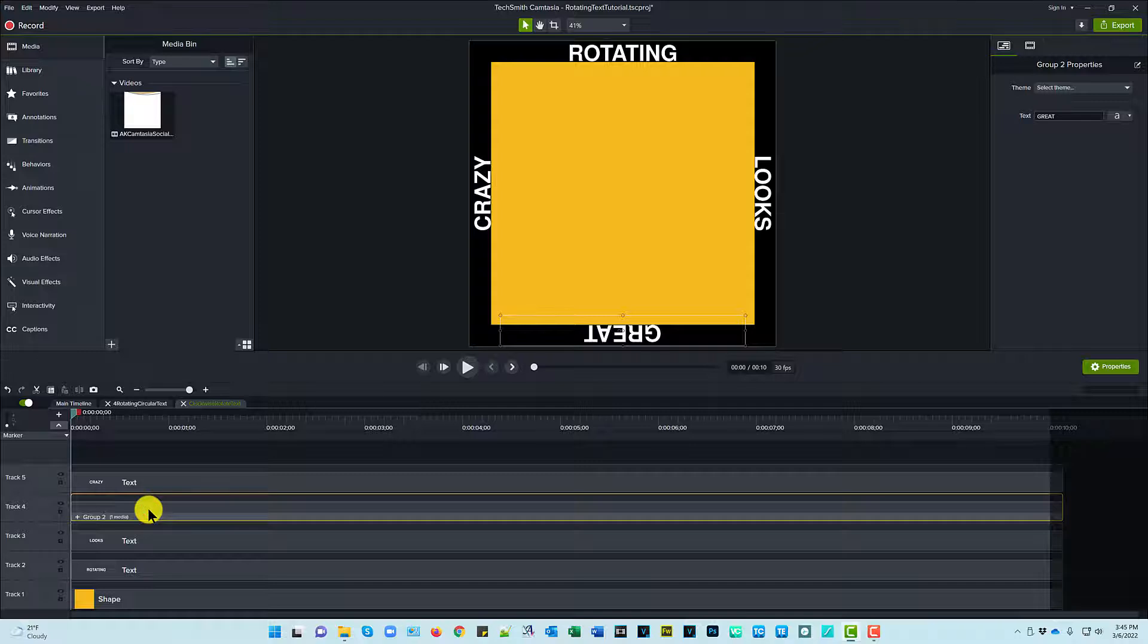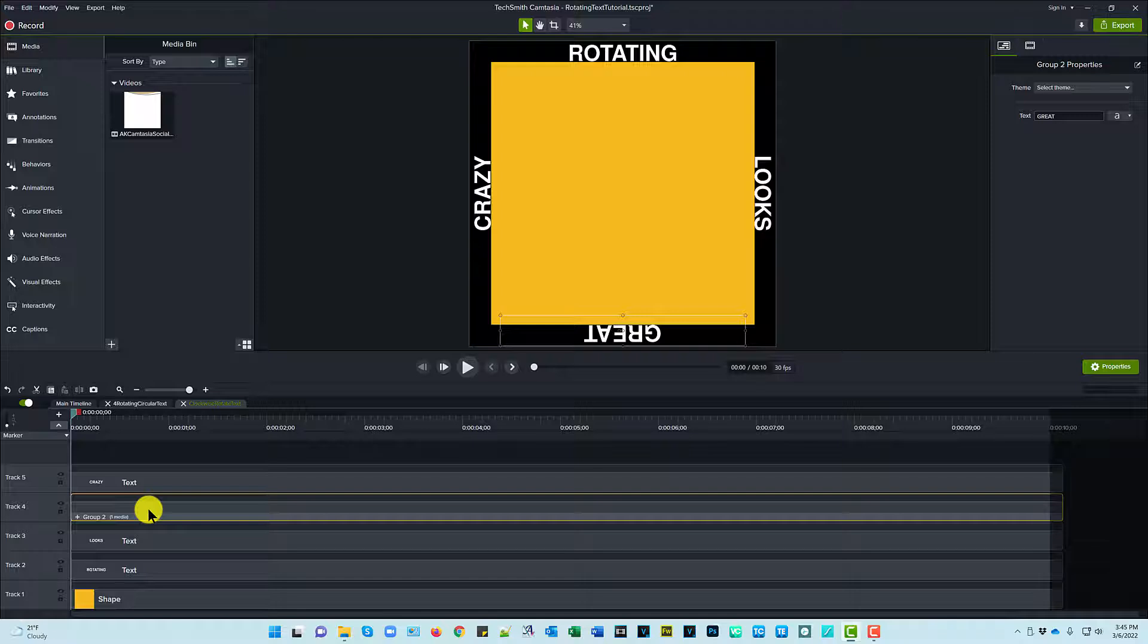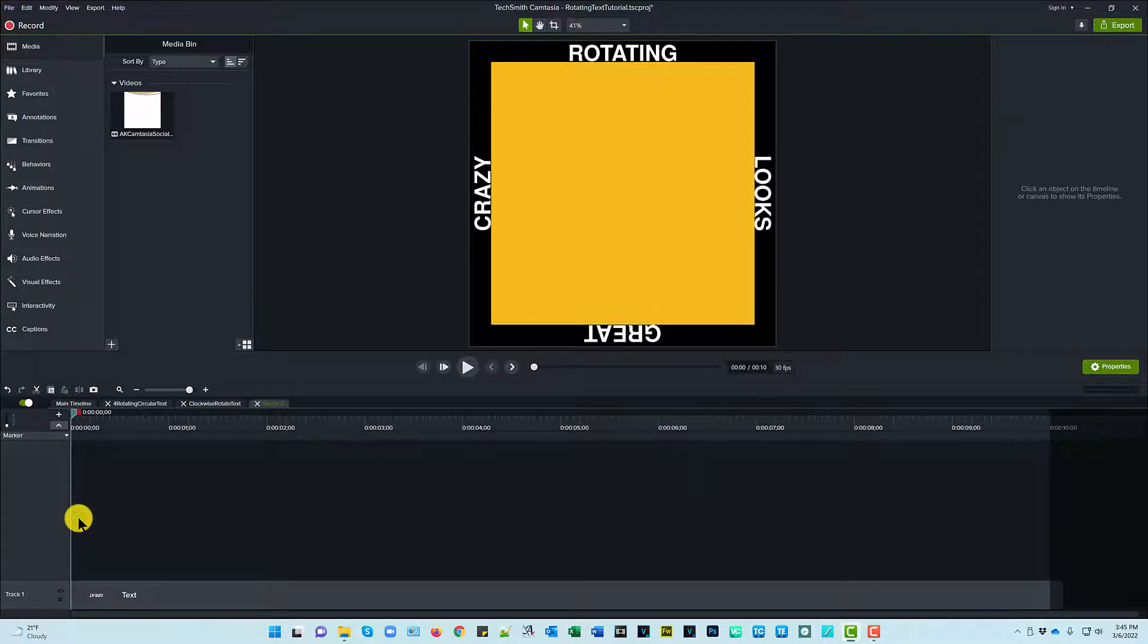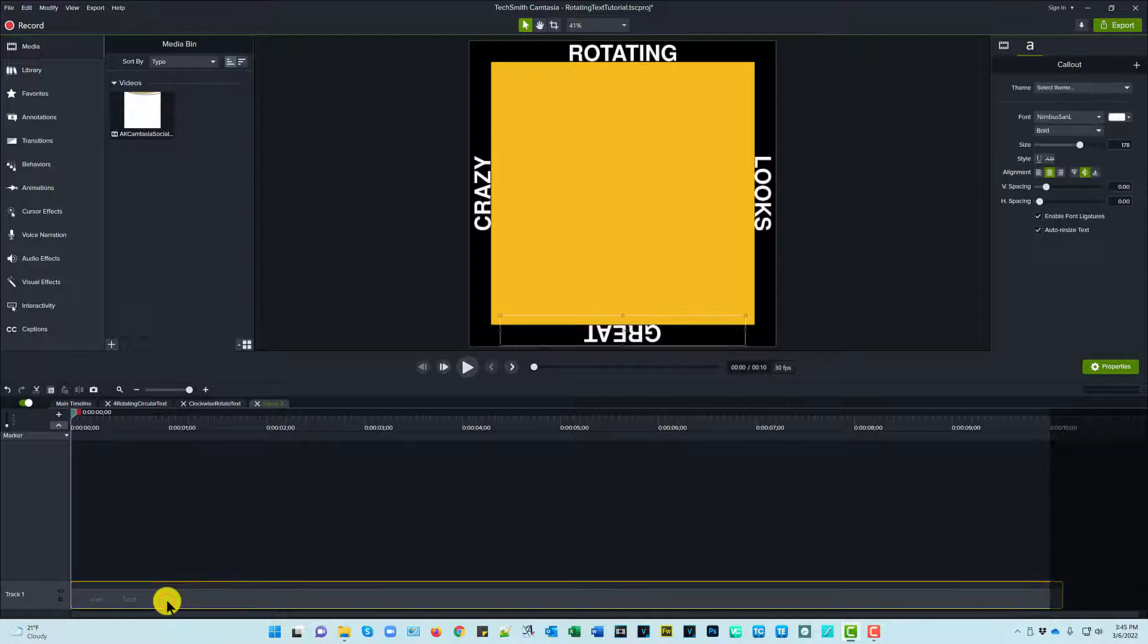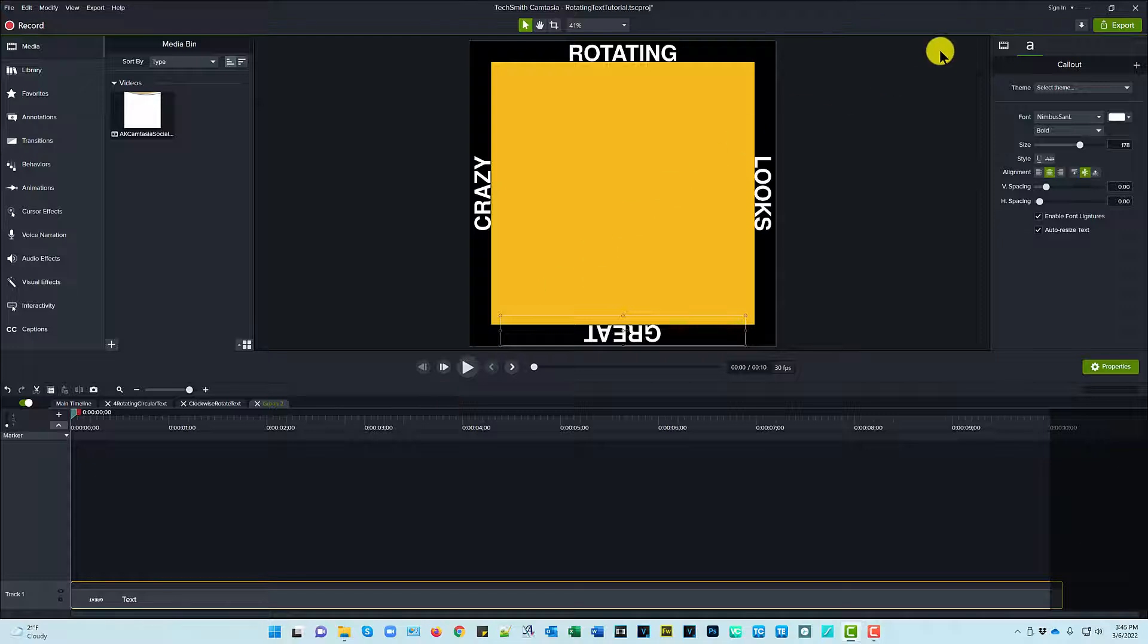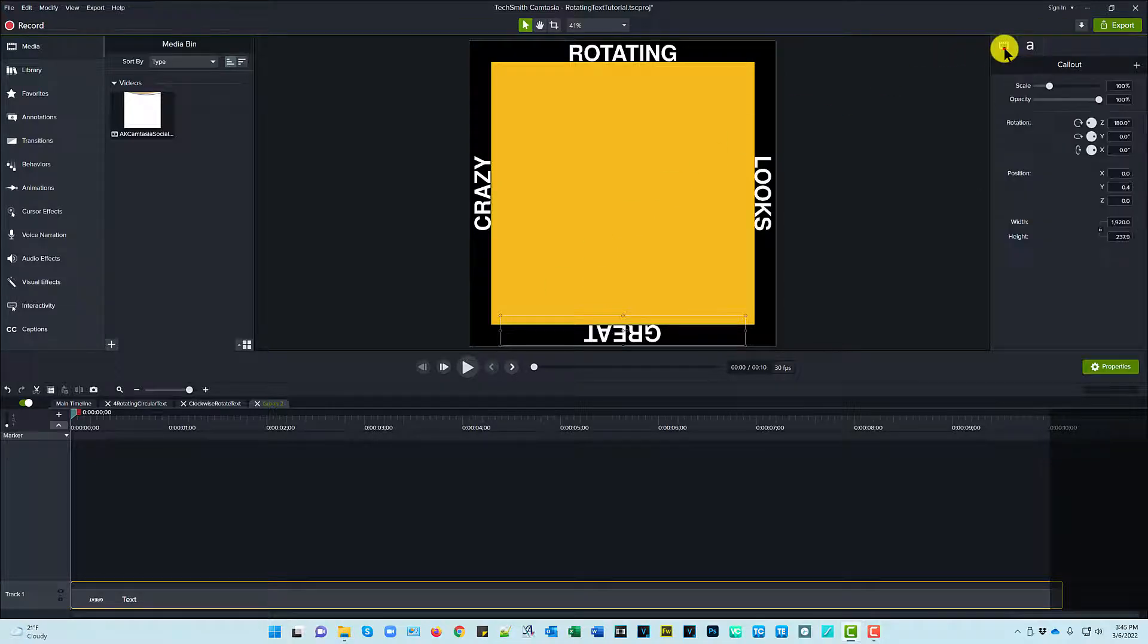You can see it's a little different. It's in a group because I needed to have it upside down. And the only way that Camtasia would let me make it upside down is if I grouped it. So if I go into that you can see that it's actually just one text item and I turned it upside down.